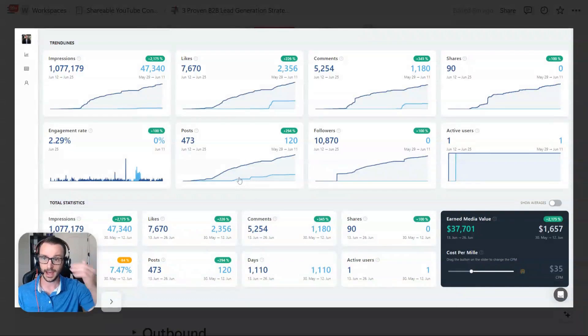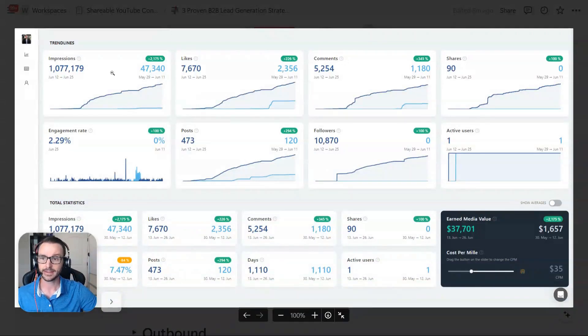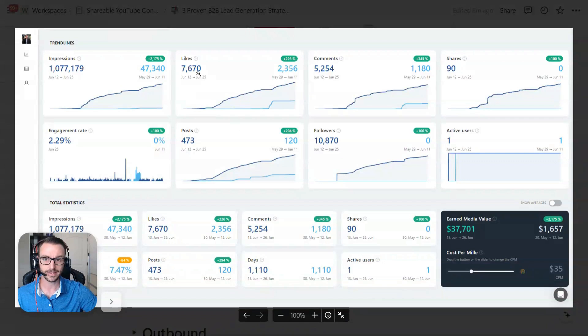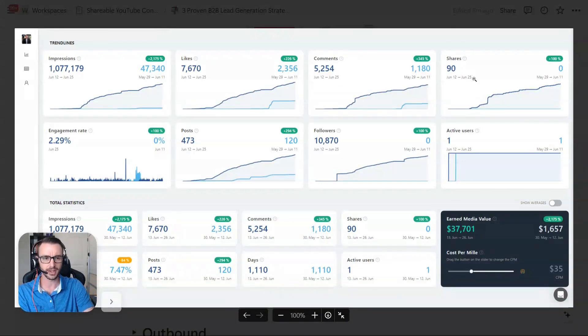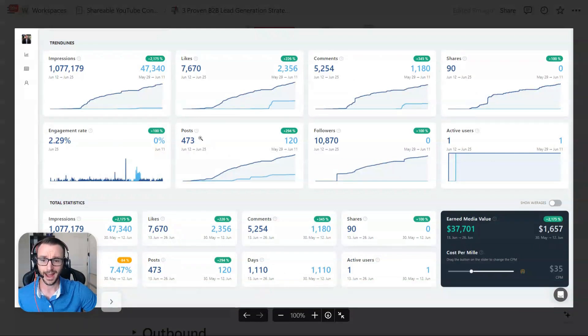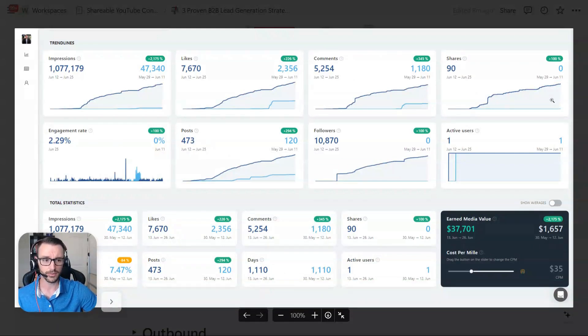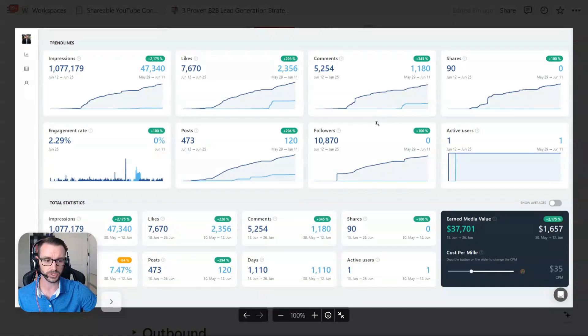Here's a little look at some of my LinkedIn stats. I've had about a million impressions, seven and a half thousand likes, 5,000 comments, 90 shares. Sharing isn't a huge thing on LinkedIn. You know, engagement. I've done 473 posts over this timeline that I pulled, which I think was a couple of years or something.